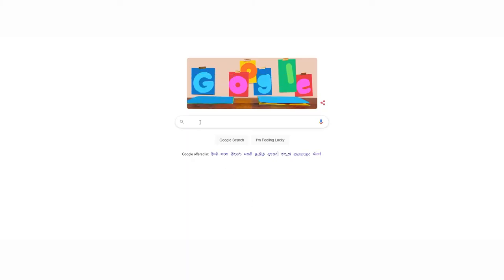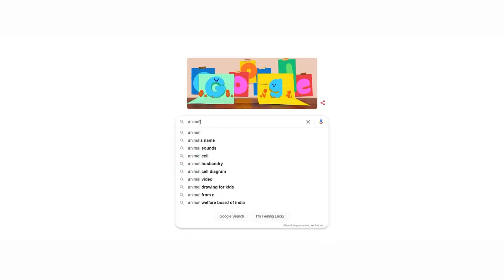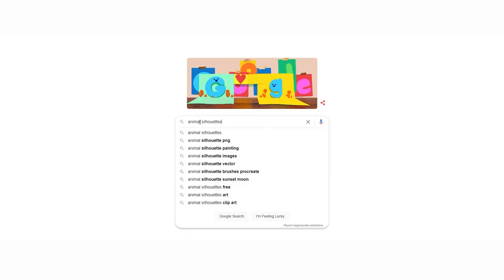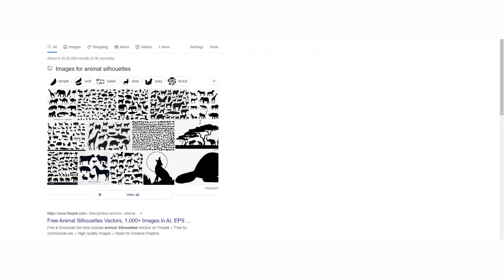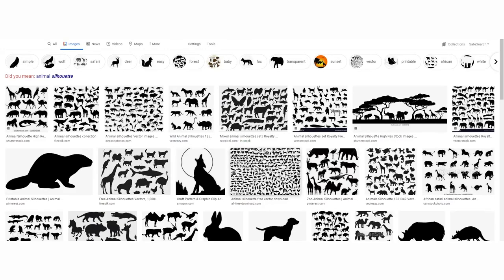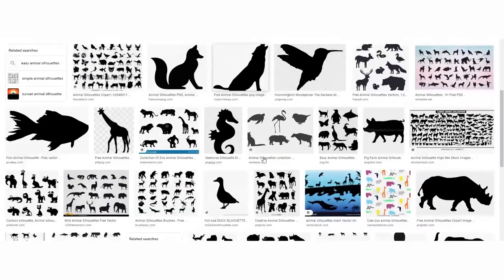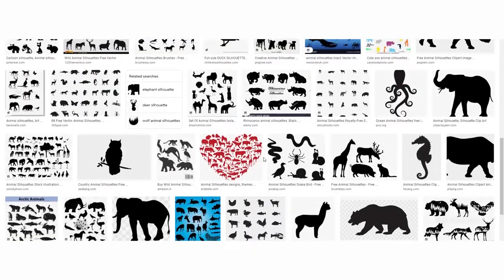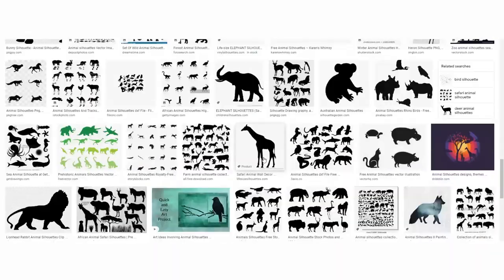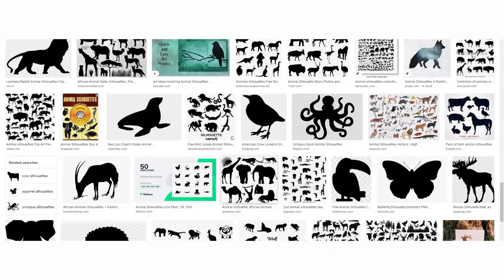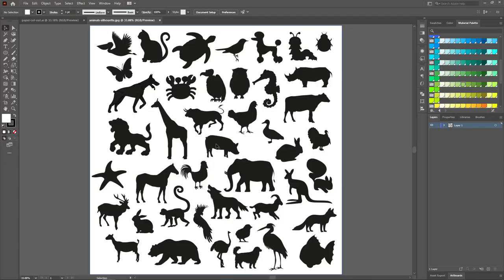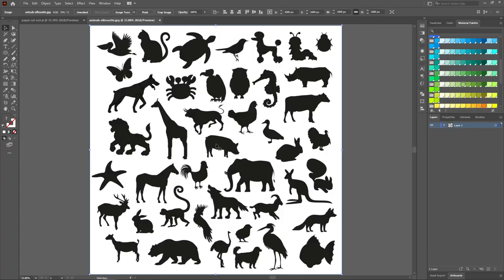Open Google and search for animal silhouettes and cloud silhouettes. Download and open them into Adobe Illustrator. There will be plenty of designs available; you can download the one you like the most. Select the image, click on Image Trace, then click Expand.